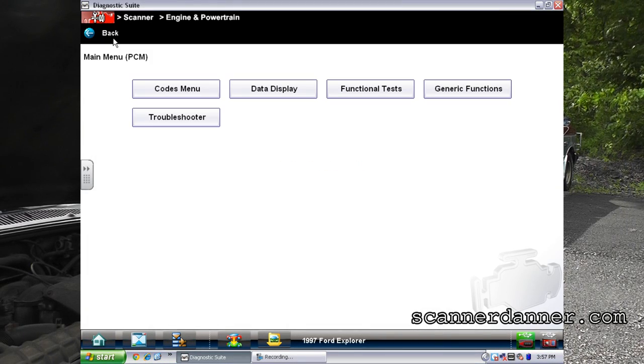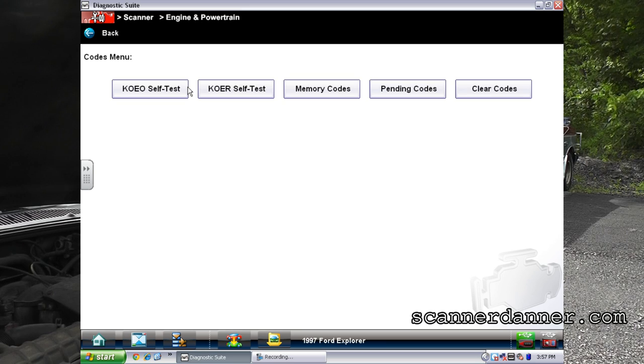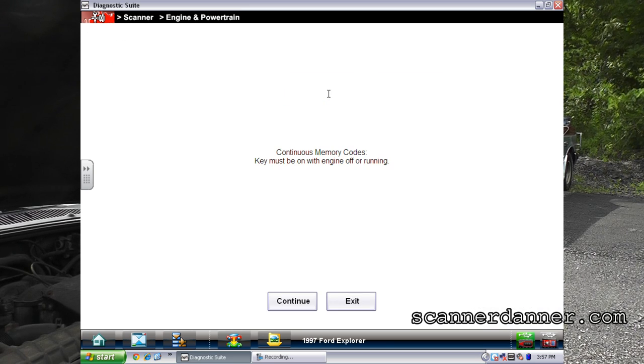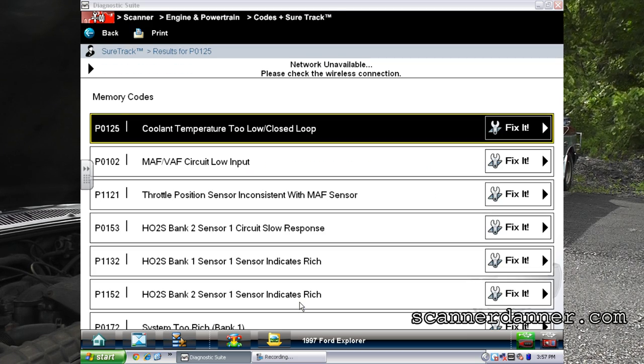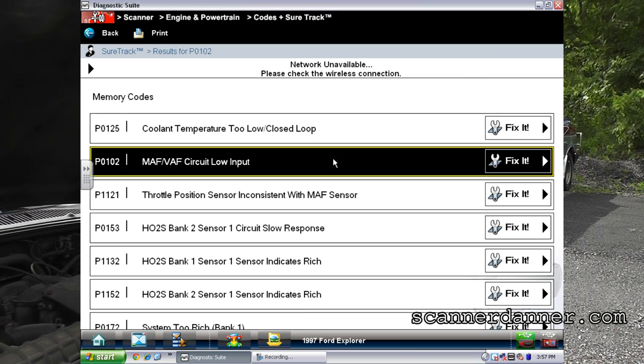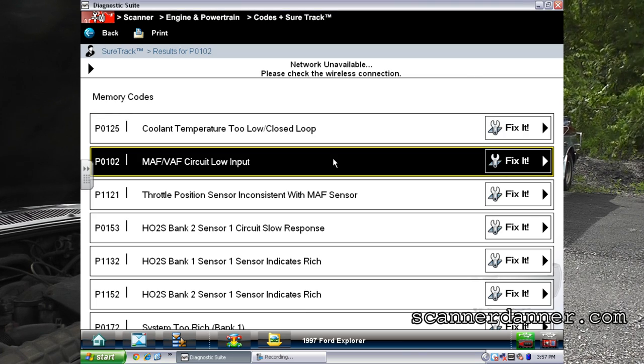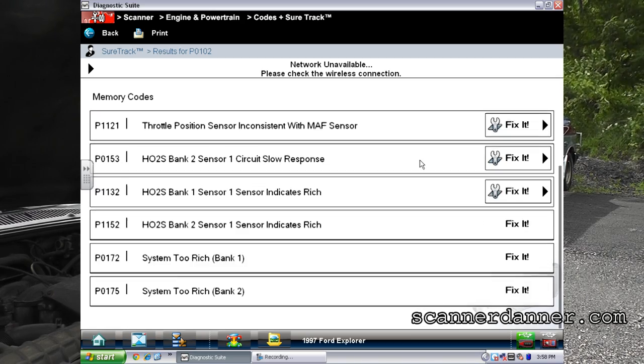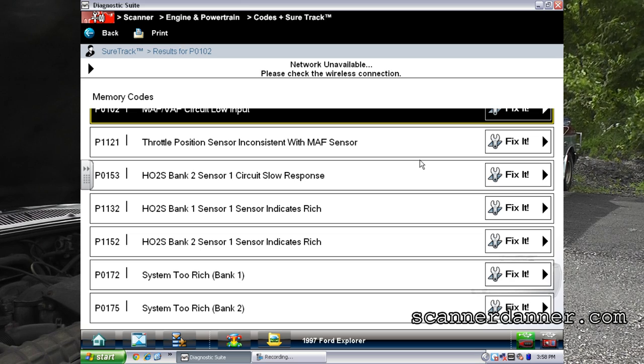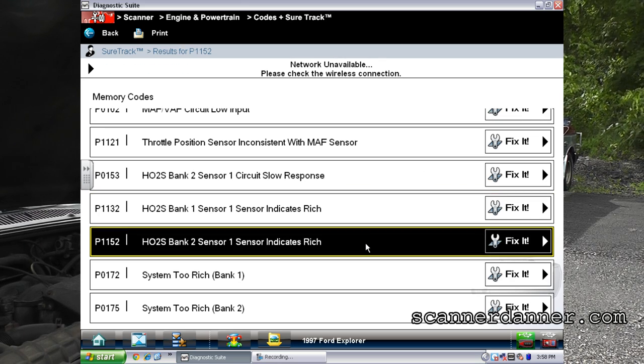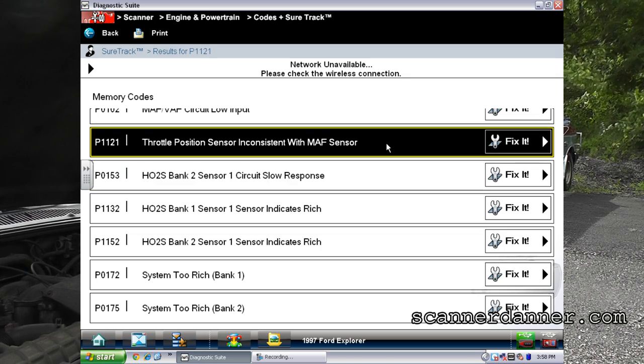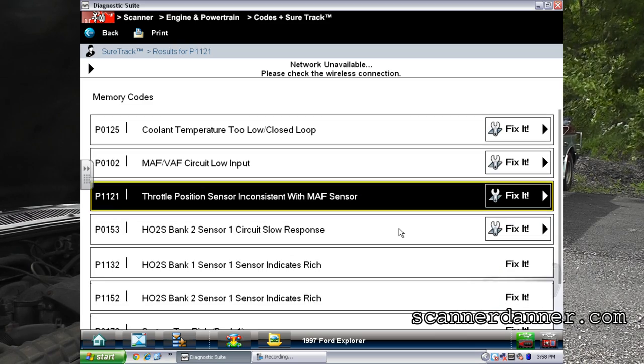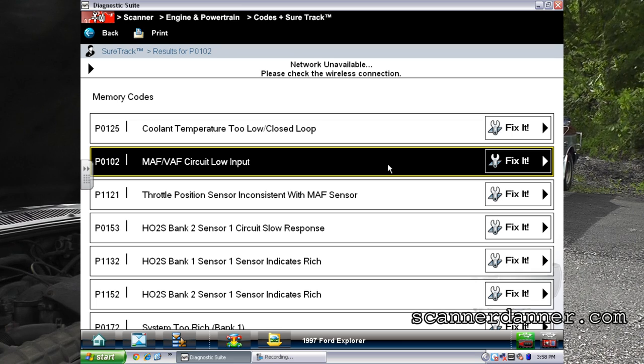All right guys, first thing I'm going to do is get us on our trouble codes. And we're going to have a code here that wasn't there before because I disconnected the mass airflow sensor. So the coolant temp too low for closed loop, that code was there. We have to ignore this P0102. That was not there. Everything else I believe was. Yeah. Rich exhaust, 172 and 175. Our O2 faults, 1132, 1152. Slow response. All of that was there.